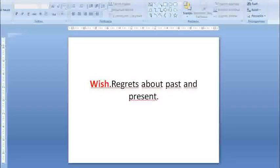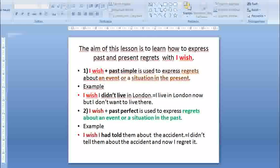Wish: regrets about past and present. The aim of this lesson is to learn how to express past and present regrets with wish.